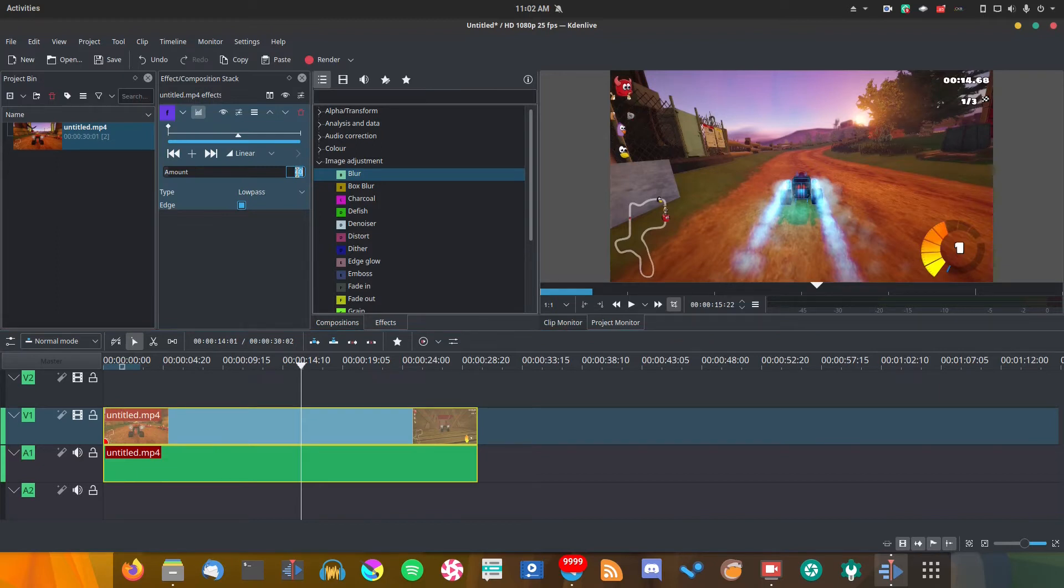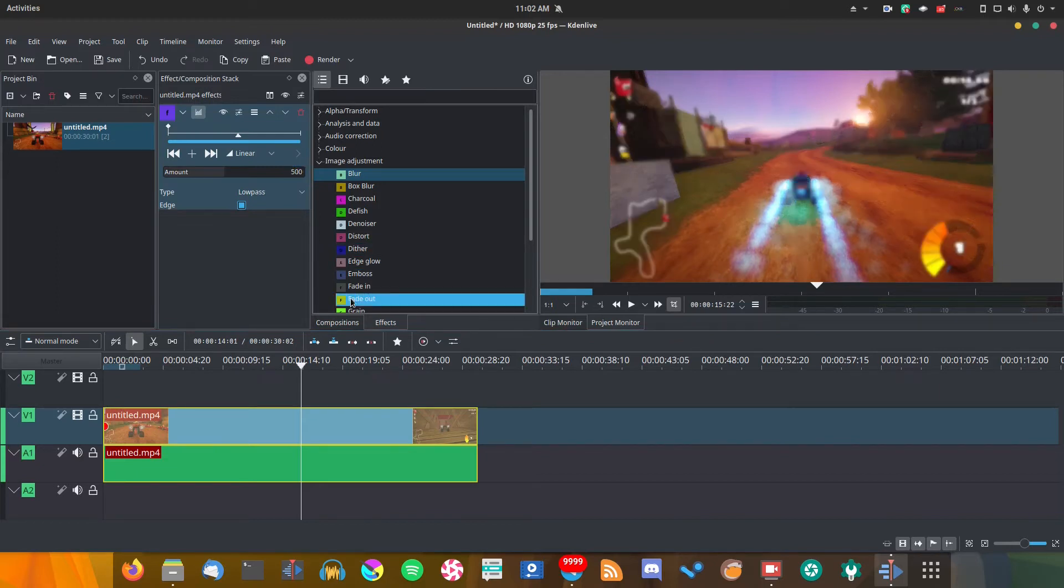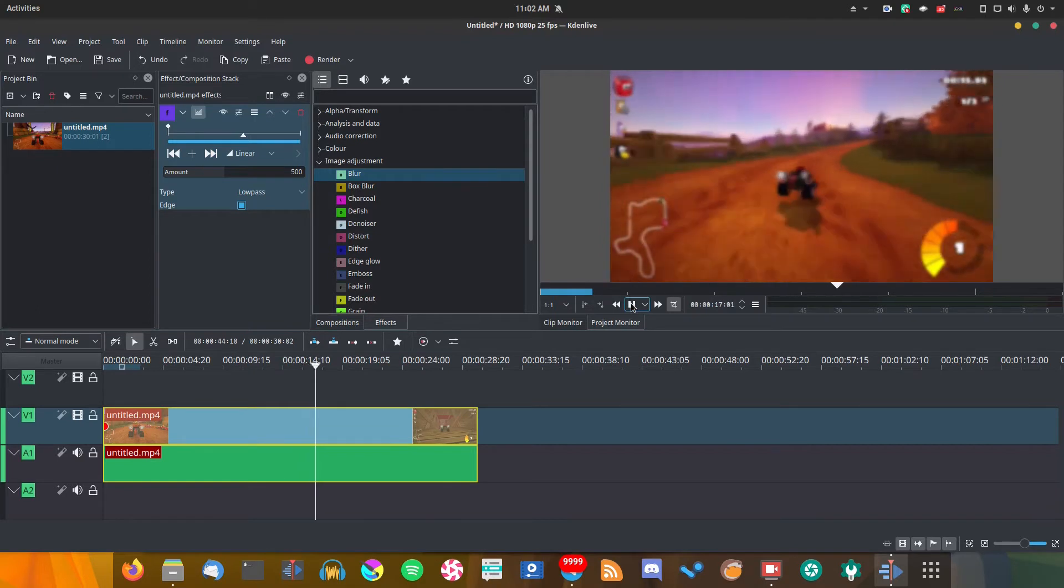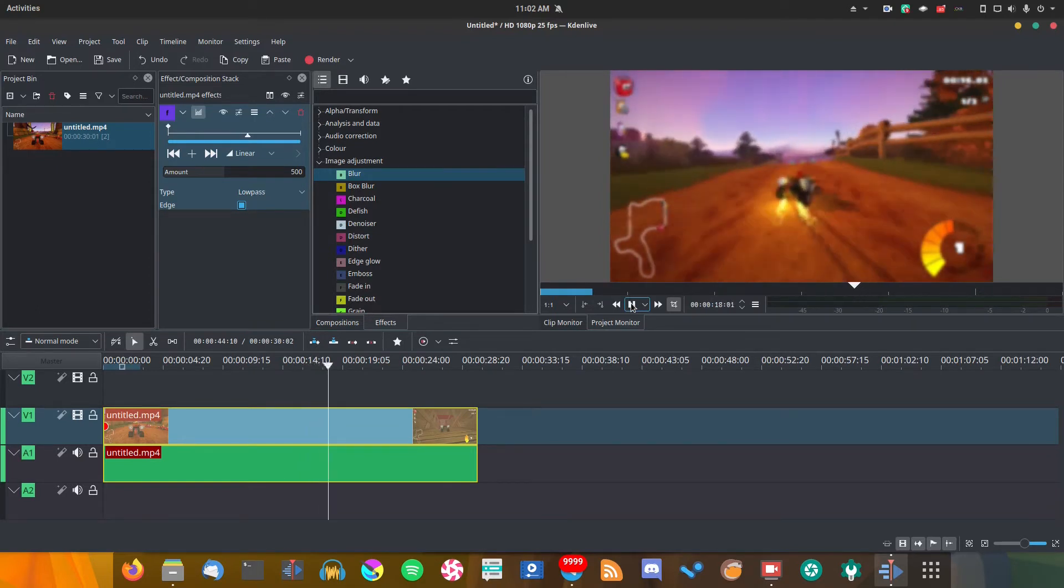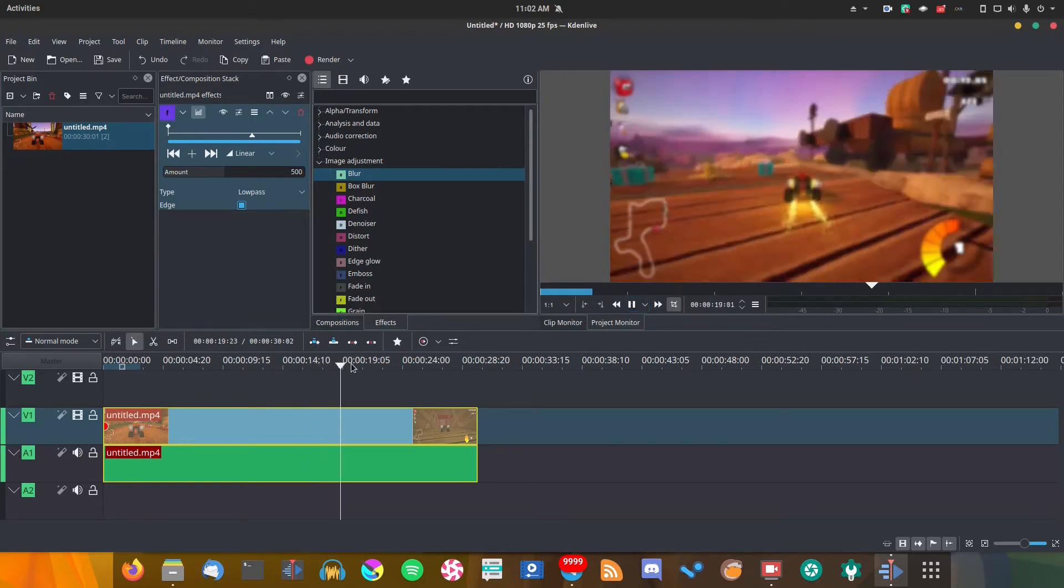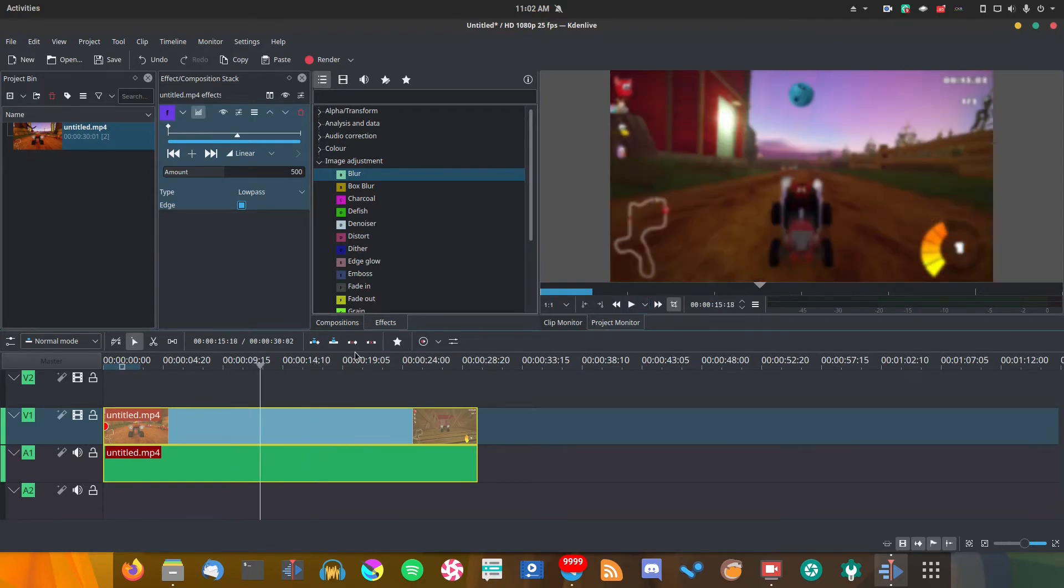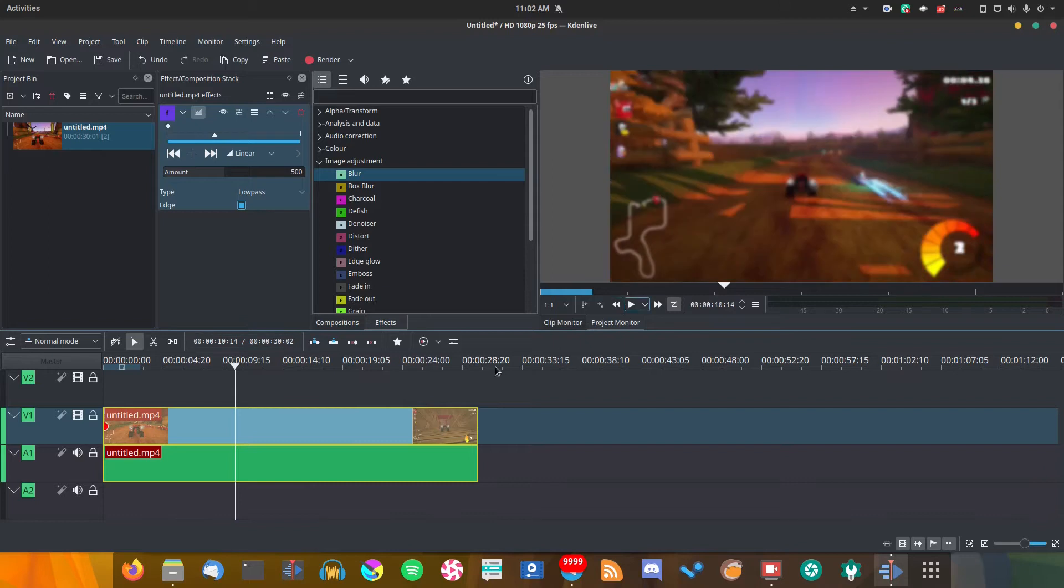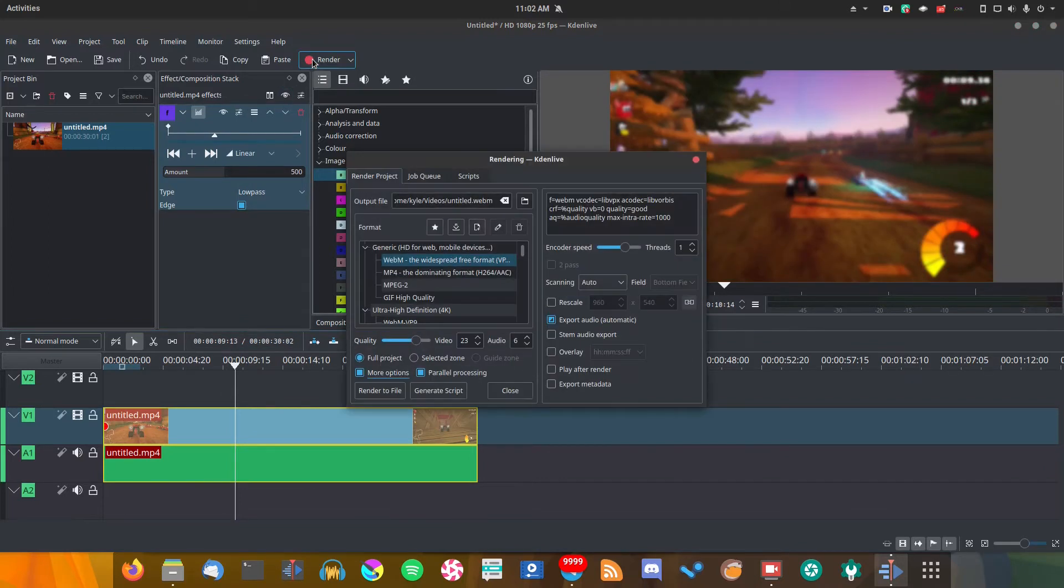But let's go ahead and put a blur on it now and see how it performs. Let's make quite a strong blur and then play it back. As you can see, yeah that's very slow, it's not good at all. And if we start moving the cursor head around, yeah, similar thing.